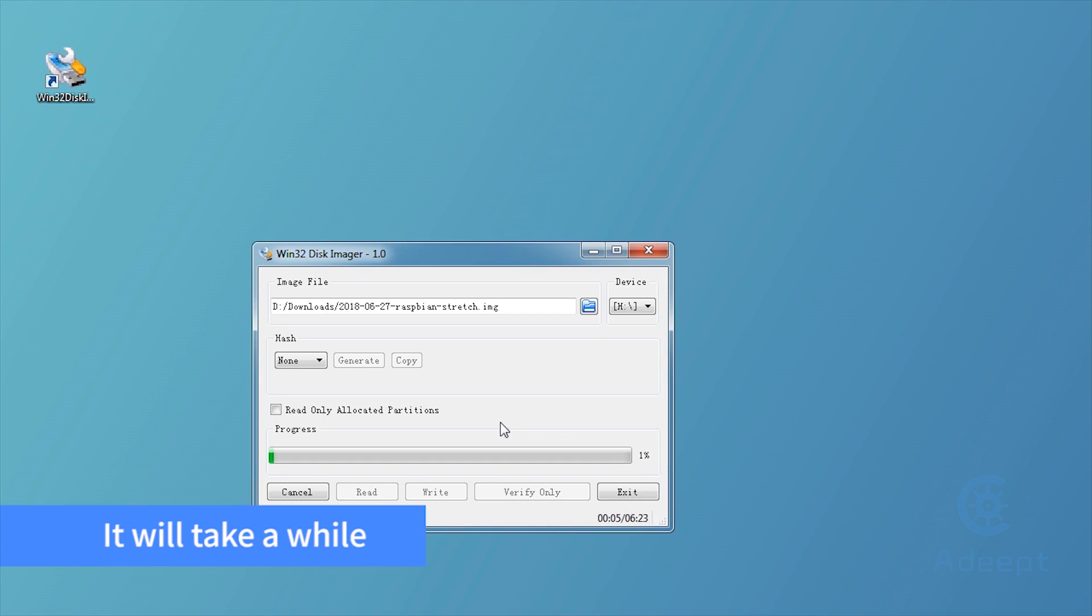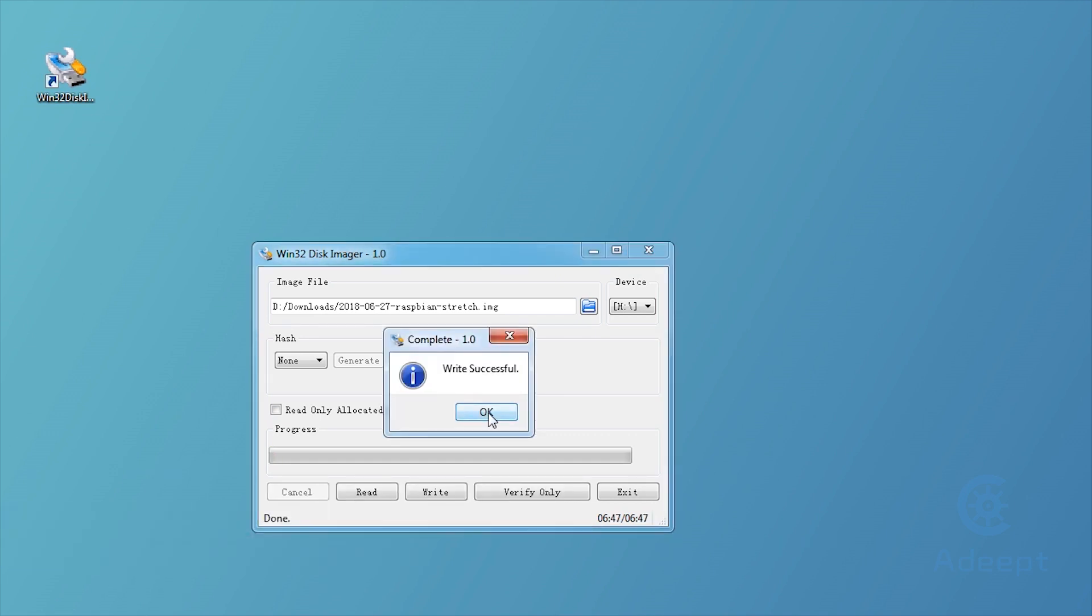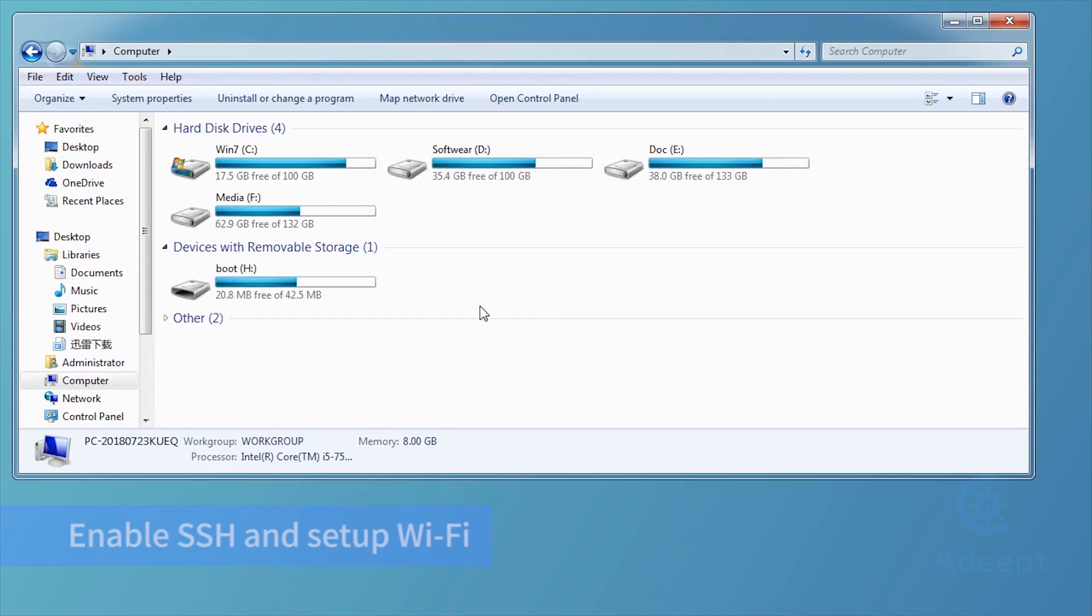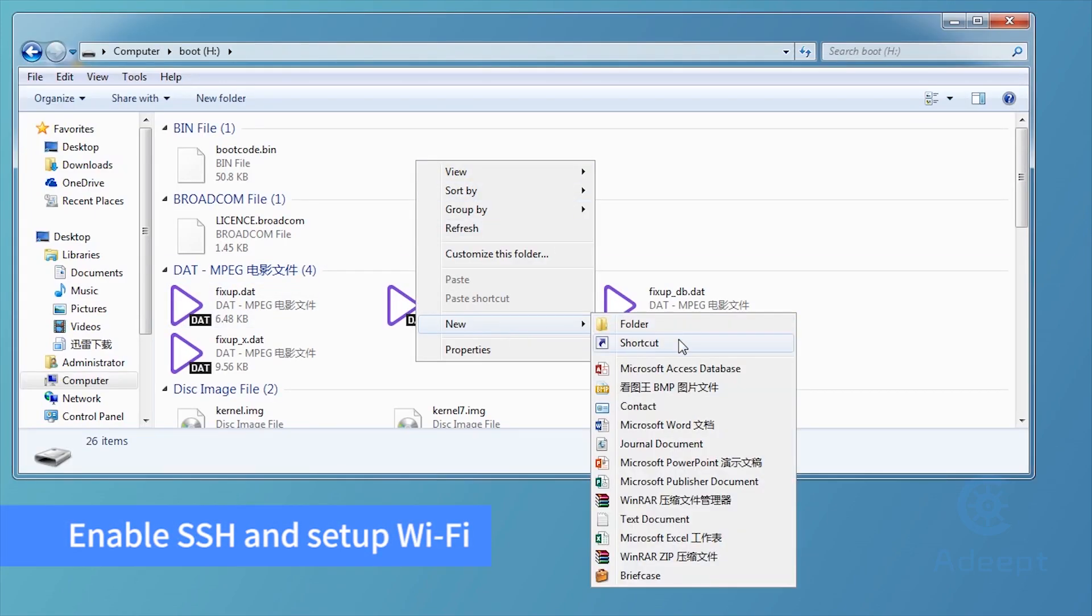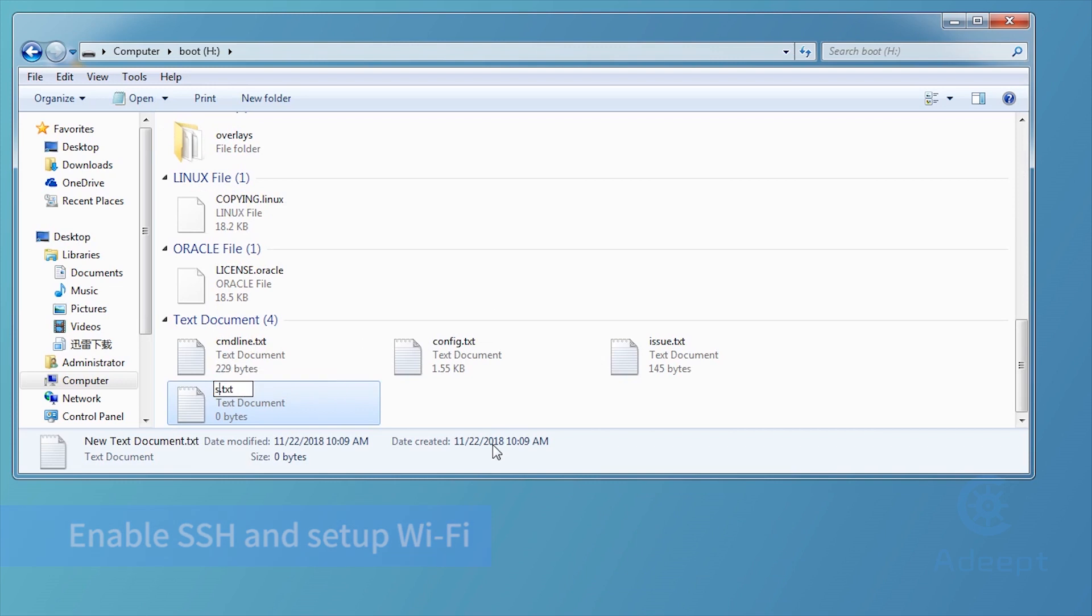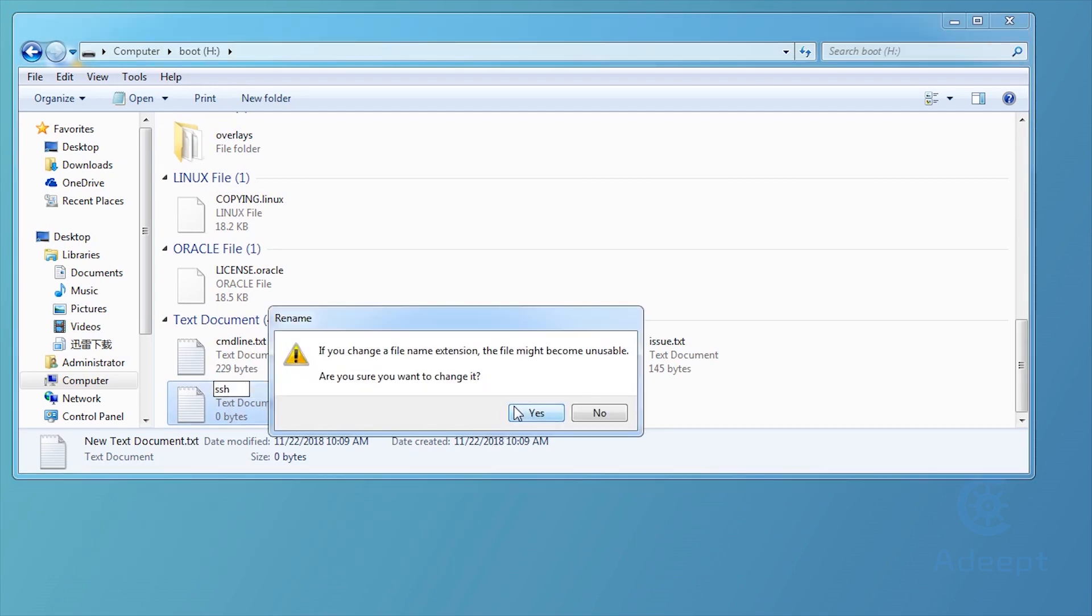It may take a while before it is successfully written. Keep the SD card connected with the computer. Open the root directory of the card and create a file named SSH without any extension.